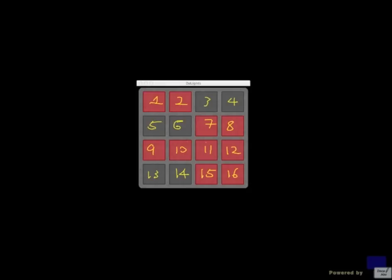But I hope you can see that if you were the developer of this app, it looks kind of difficult to keep track of which squares are affected. Because if I press 6, you have 2, 5, 7 and 10 that are affected. If I press 11, it's 7, 10, 12 and 15.